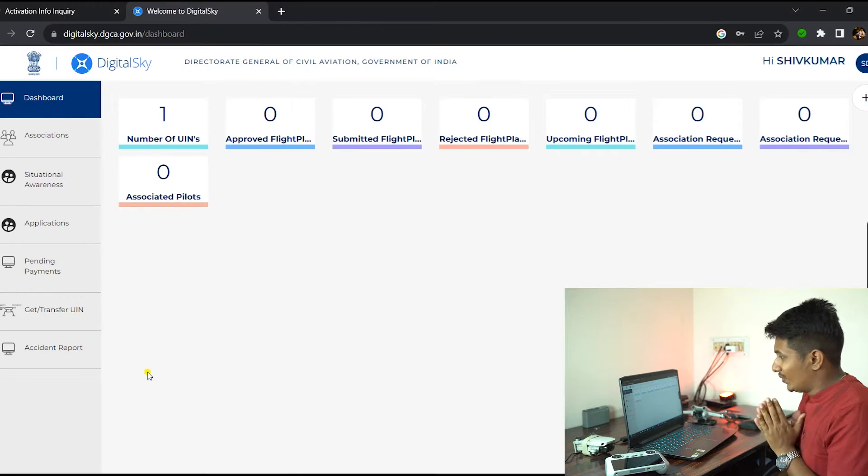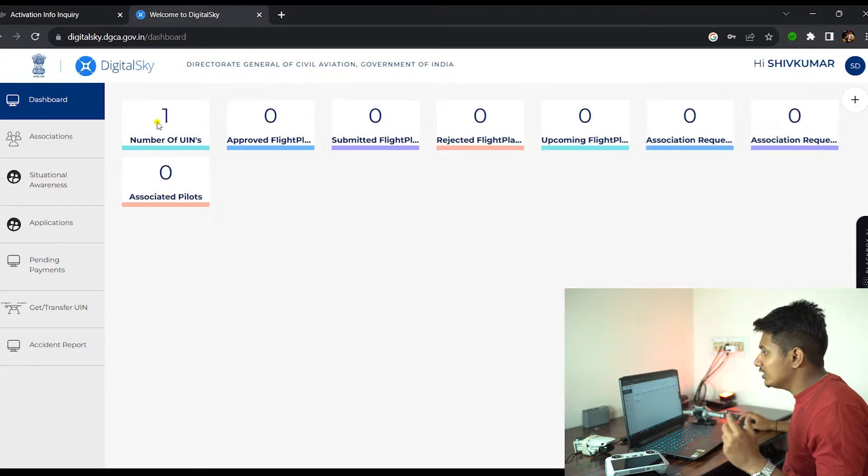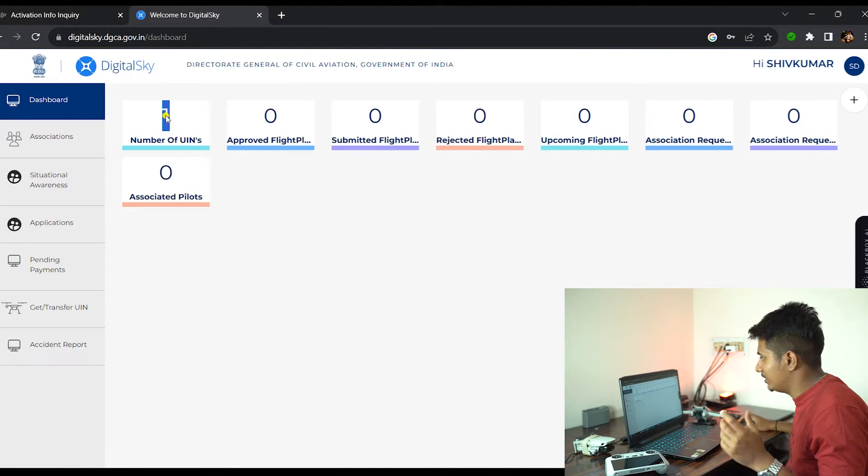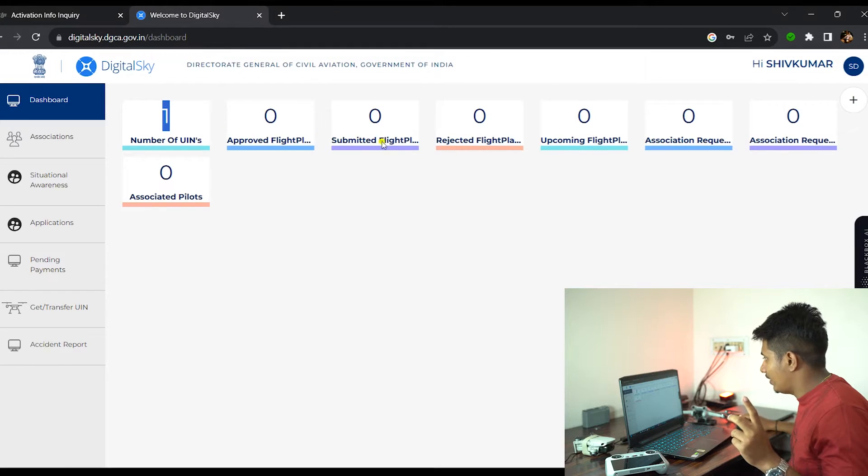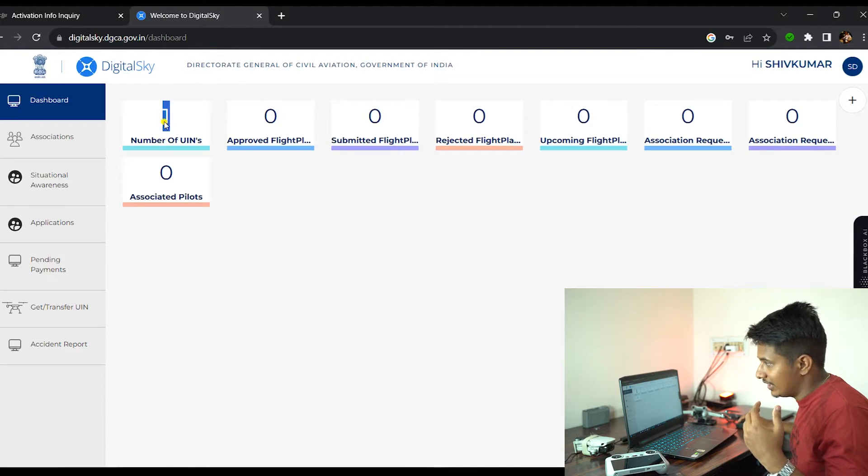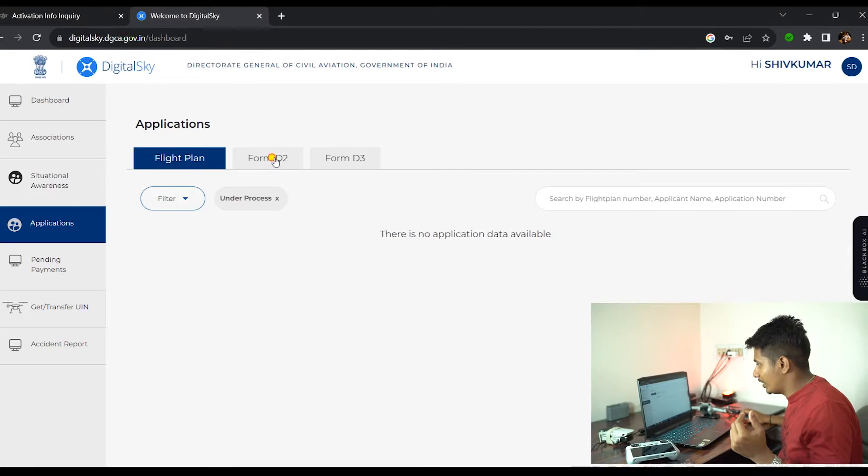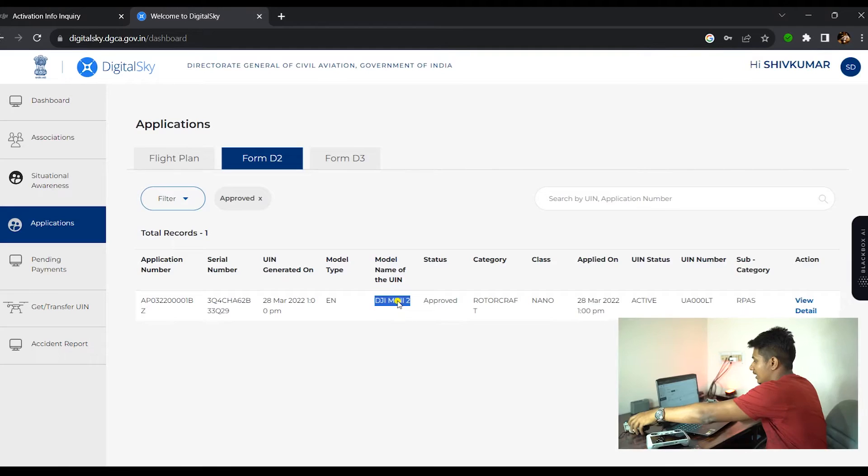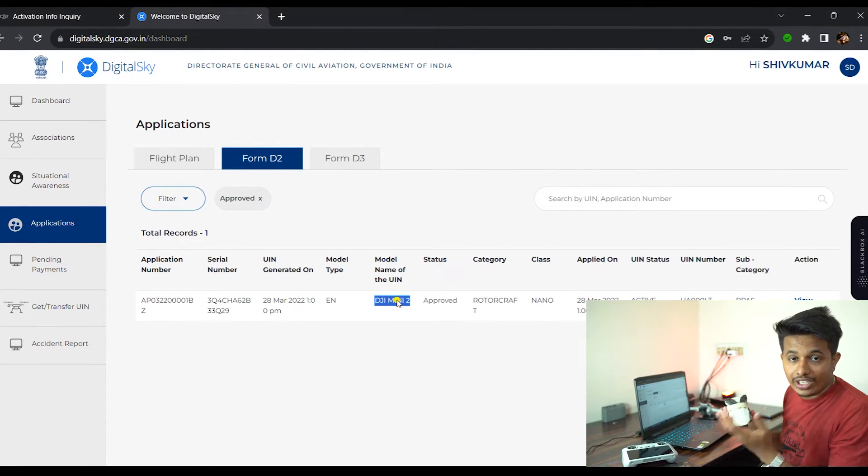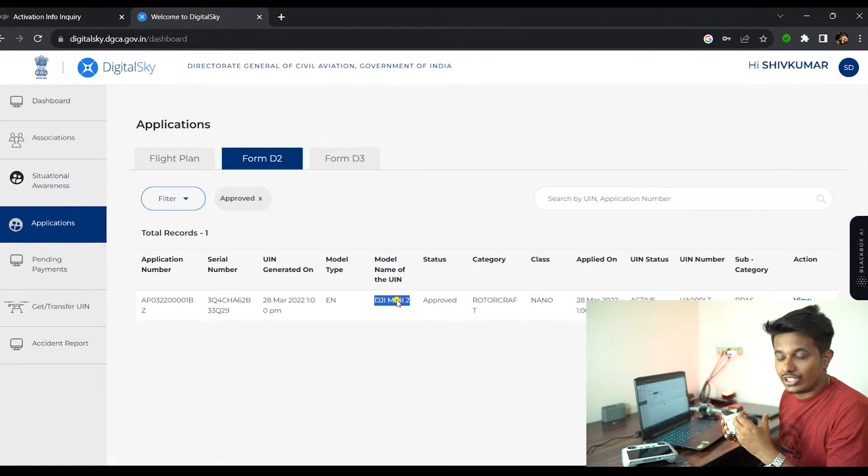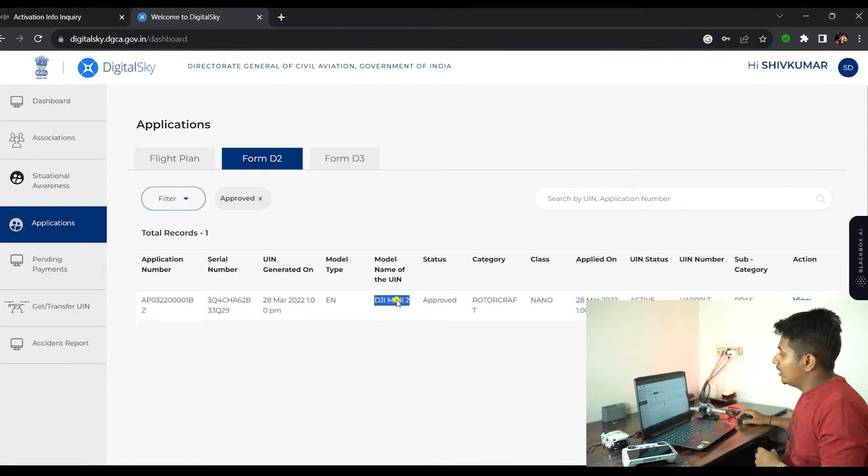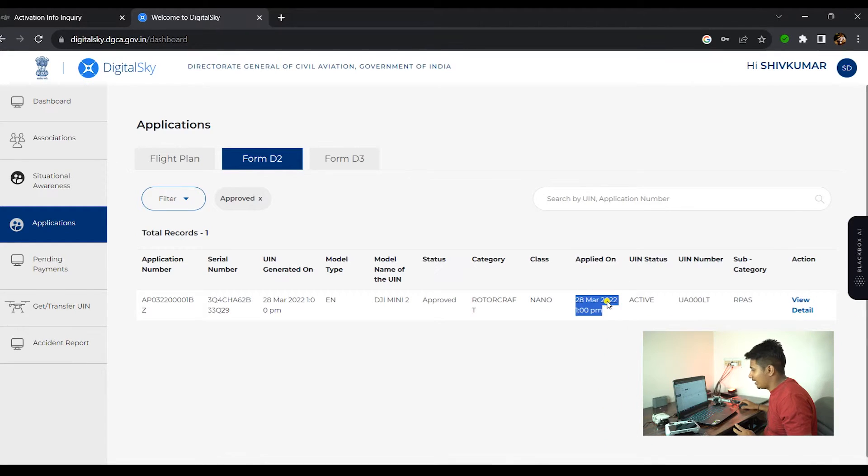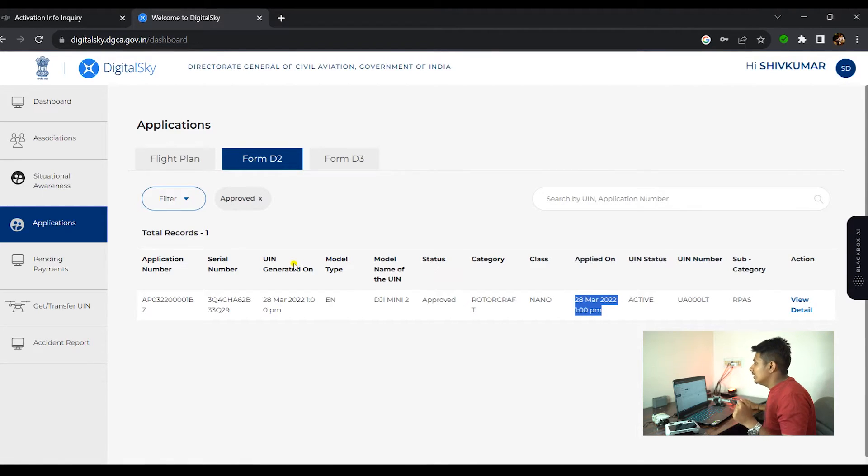When you click on login, you'll be asked for the email ID and password. I'll be entering the email address and password, selecting the profile as Operator. Once I hit login, this is the interface you see on your screen. In the dashboard, you can see that the number of UINs is one, which means already one drone is registered. In your page, it might be zero because you might have not registered any drone. Here in the D2 form, you can see that I have already registered my DJI Mini 2, which I've been using for two years. Here you can see the status as Approved and it comes into the Nano category. I had registered this drone in March 2022.